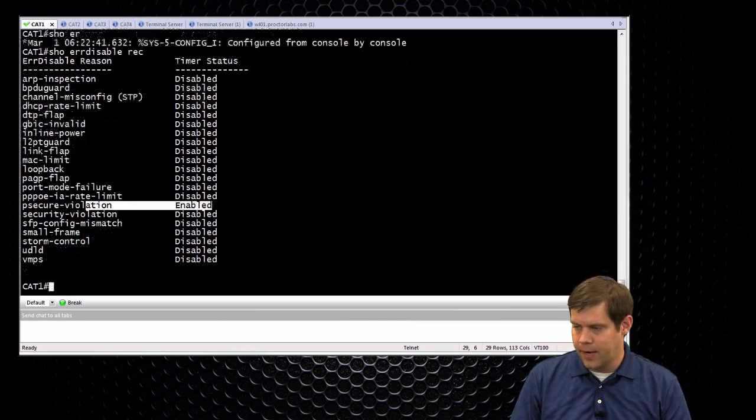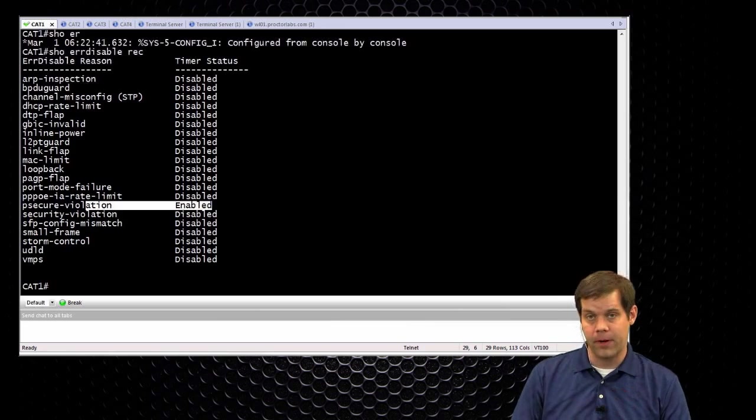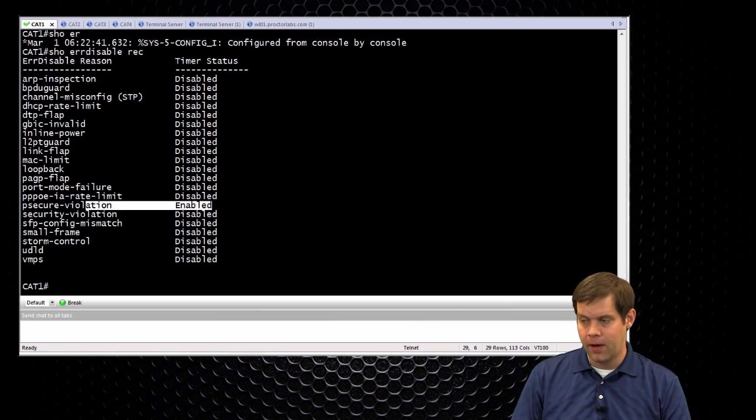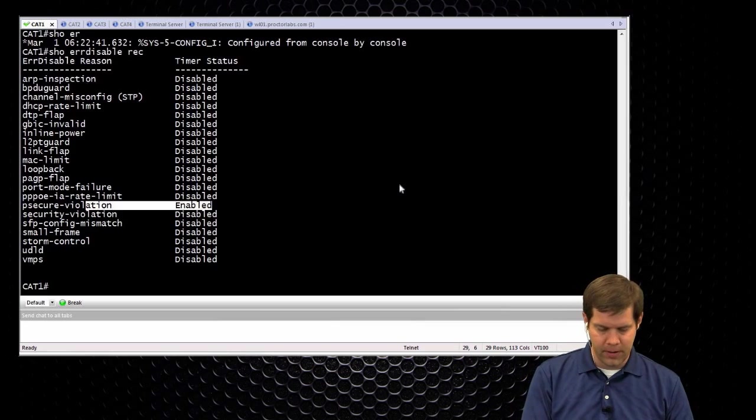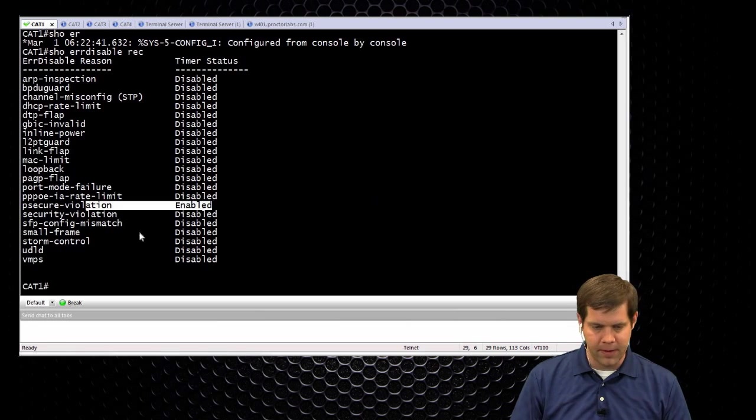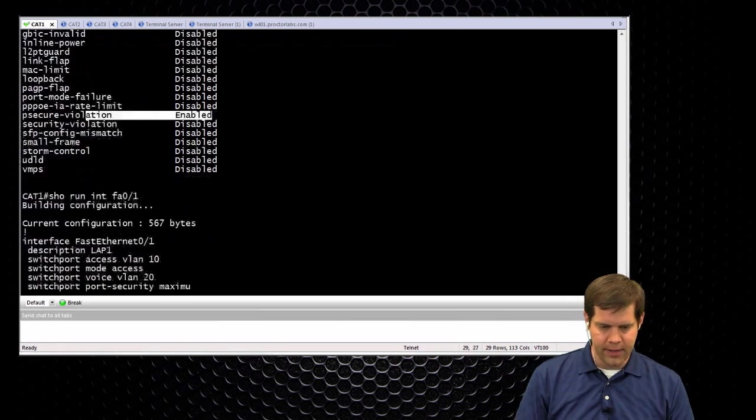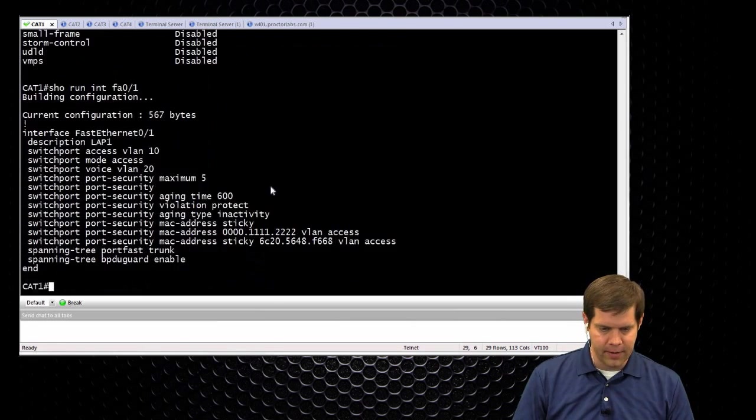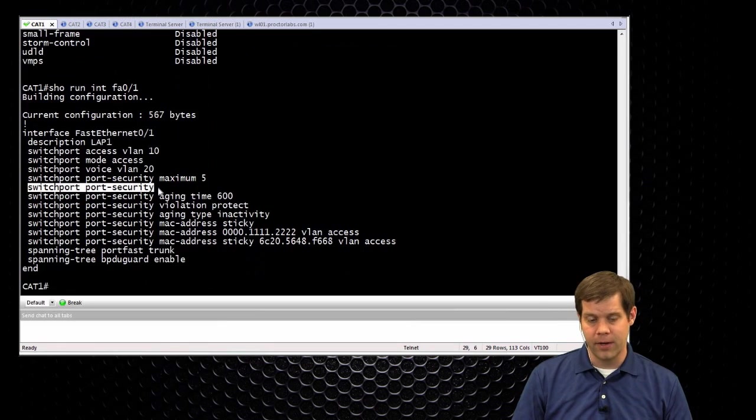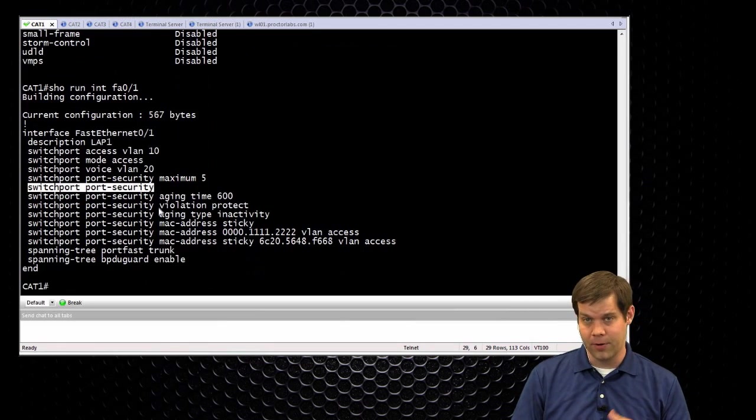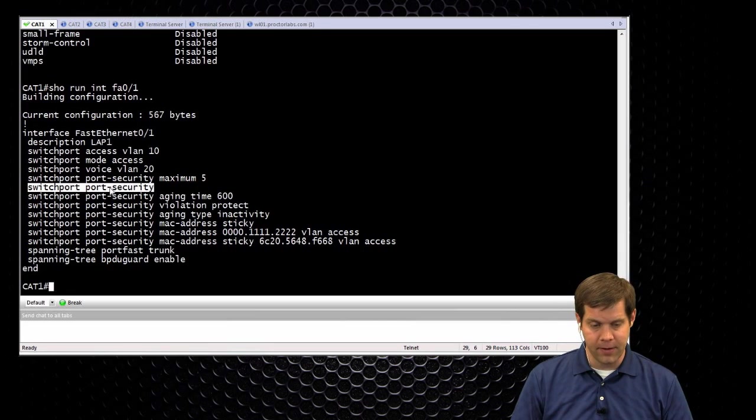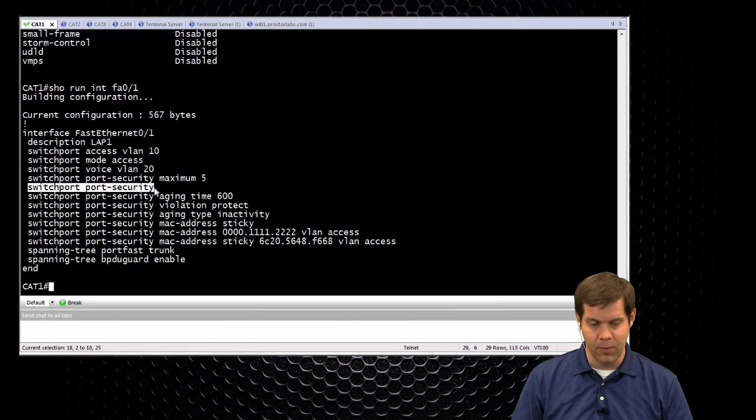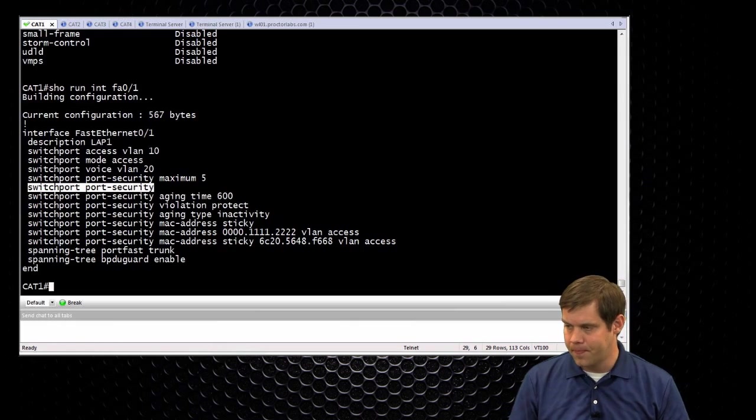So that's port security. If you see it in the lab, you might get to just configure it from scratch and great if you do that, or they might have things configured, partially configured for you. The easiest way for them to mess you up is if you're looking at the config and you're saying, oh, look at all this port security stuff, but they might just omit the plain port security command. And since you see a whole bunch of port security commands in there, you think it's enabled, but it's not. So just make sure that there's always that just plain switchport port security command in there. Otherwise you won't get your points.